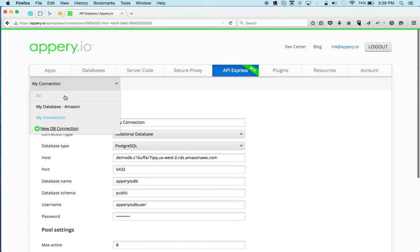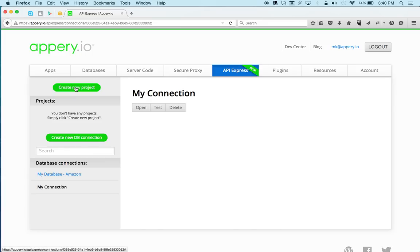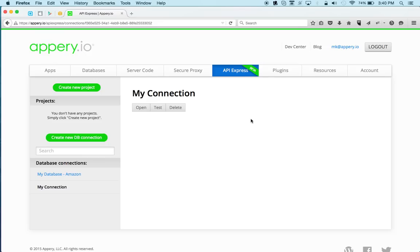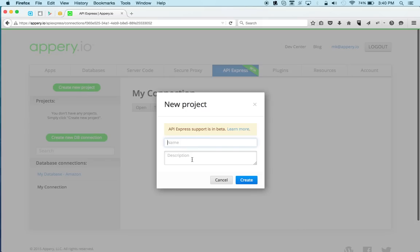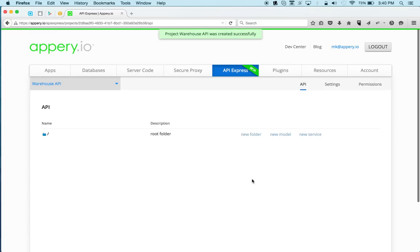Now let's go back, so this is the connection we just created. So once I have a connection, I'm going to create a new project. And this new project is all done under API Express. API Express allows you to connect to a SQL database and expose it via REST API, and the new project will do that for us. So let's create a new project, I'm going to call this Warehouse API, and we're just creating a new project.